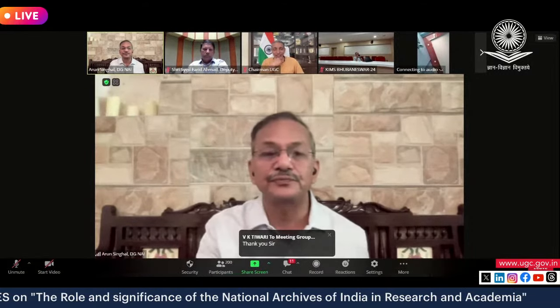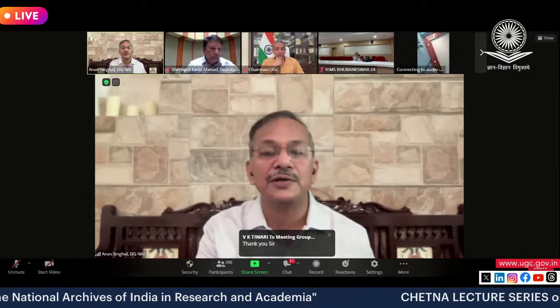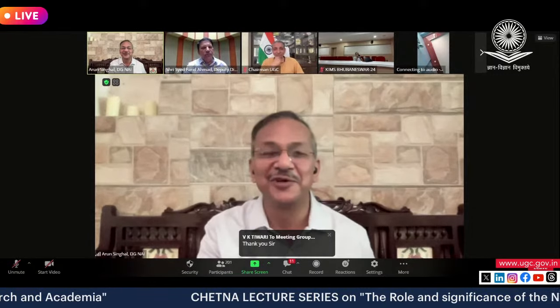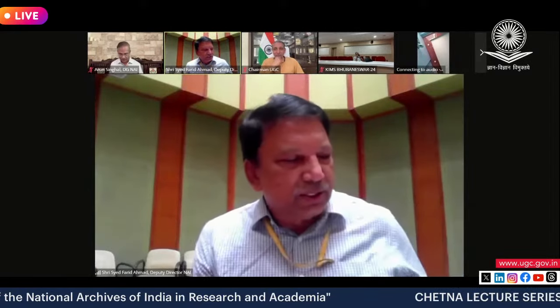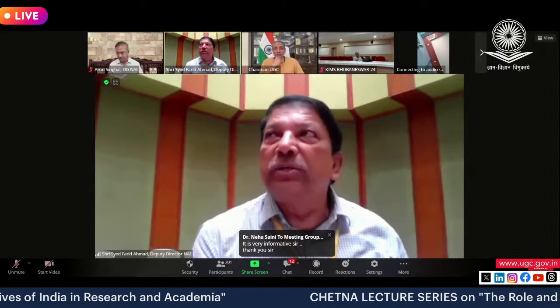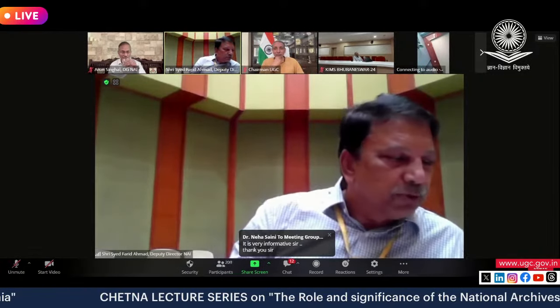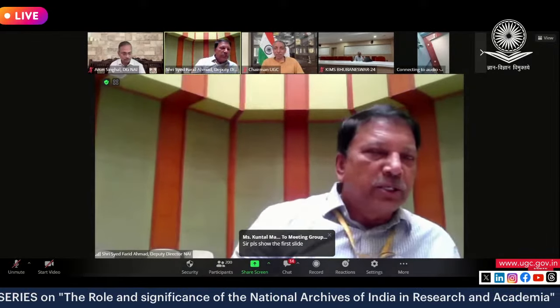Would you like to add something, Farid? Sayyad Farid Ahmed has been at the archives all his life — I have been here only four months — so Farid sahab has a very deep insight into archives. Thank you, sir, and thank you Chairman sir and DG sir for giving me an opportunity to speak on this great platform. It's an immense pleasure.